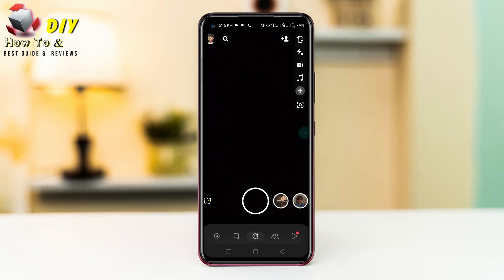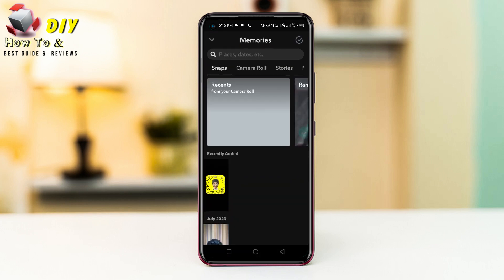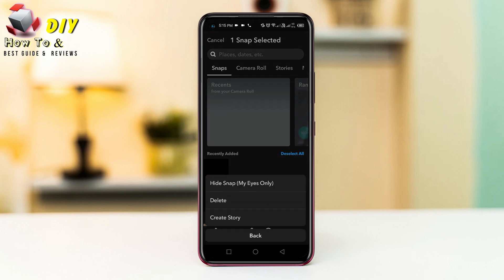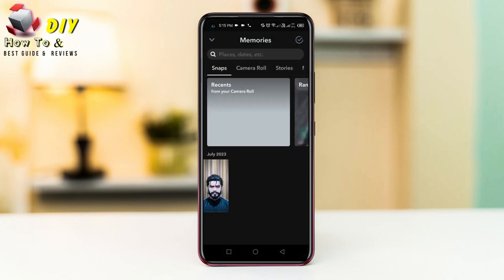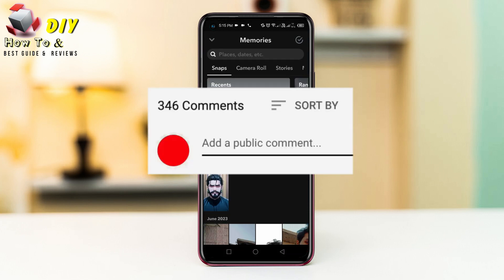Hi everyone, I will show you how to hide your snap in Snapchat. First of all, you need to go to your memories, hold your snap, and tap the more option. Then tap hide snap, and tap move. Now your snap will be hidden on your Snapchat.